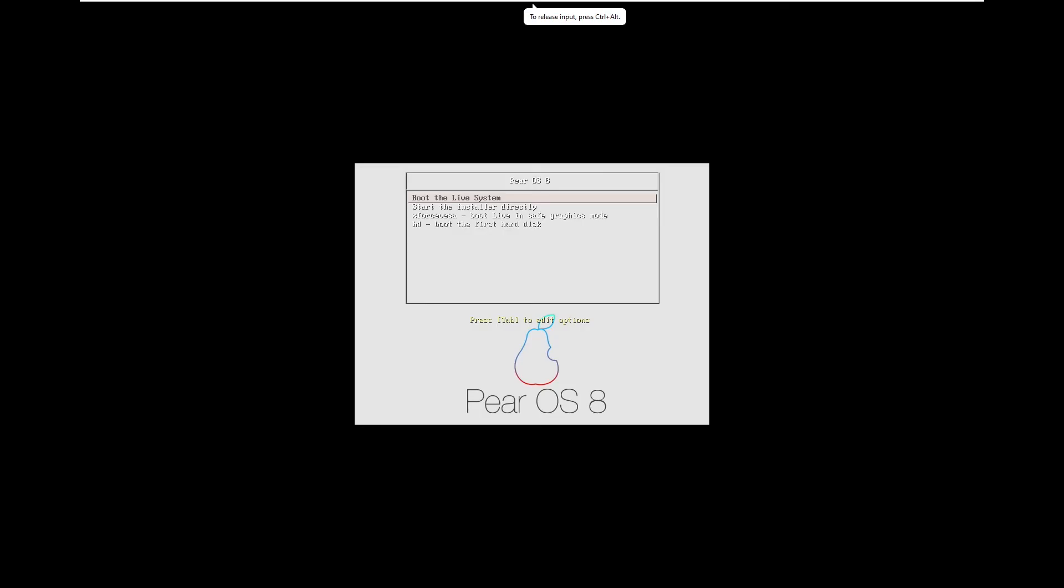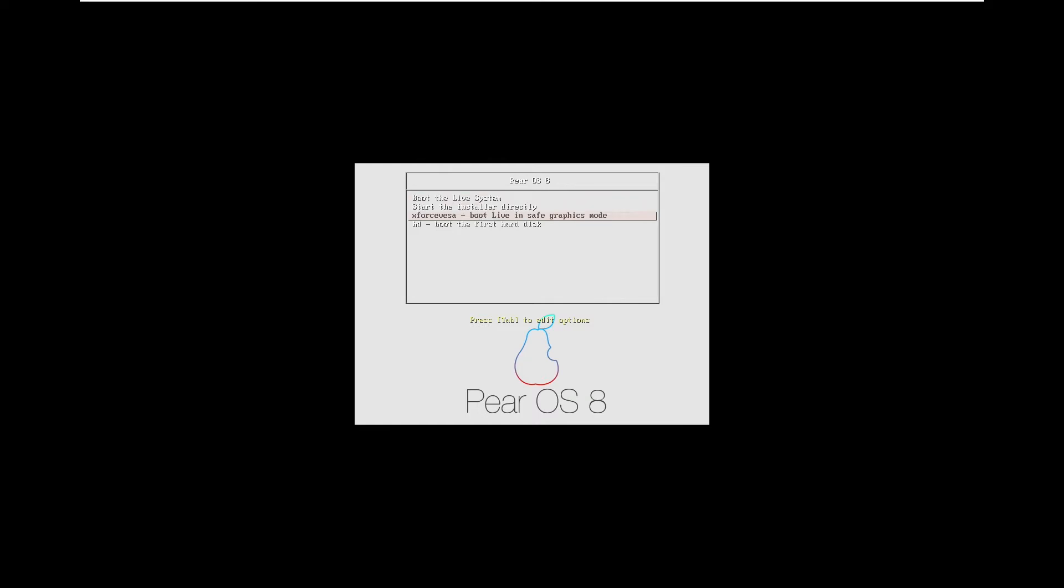Powering on the virtual machine here, we can see that the Pear OS logo is designed like an iOS 7 logo with a multicolored flat theme. However, other than that, we can see that it does identify itself as Pear OS 8, and we have options to boot the live system, start the installer, boot live and safe graphics, and boot the hard disk. So we're just going to boot the live system and see what we get here.